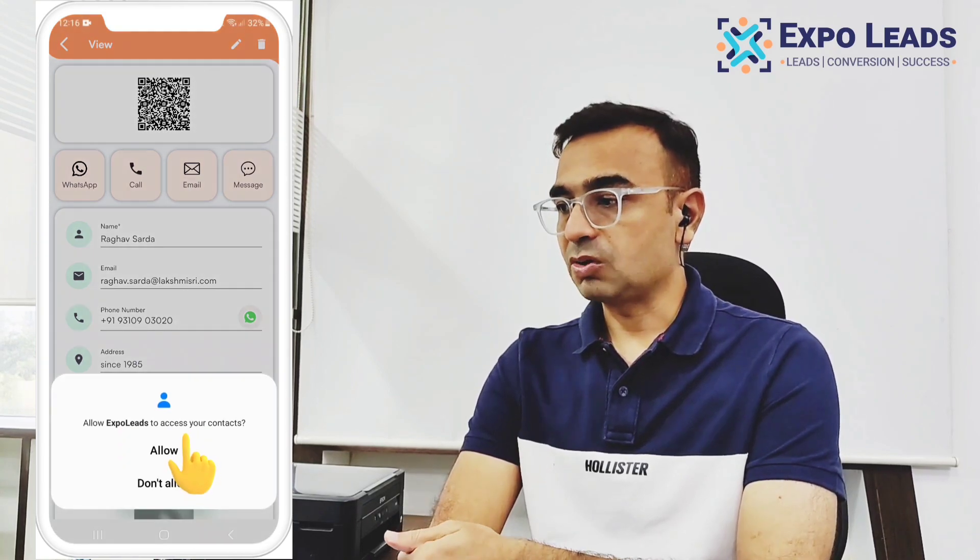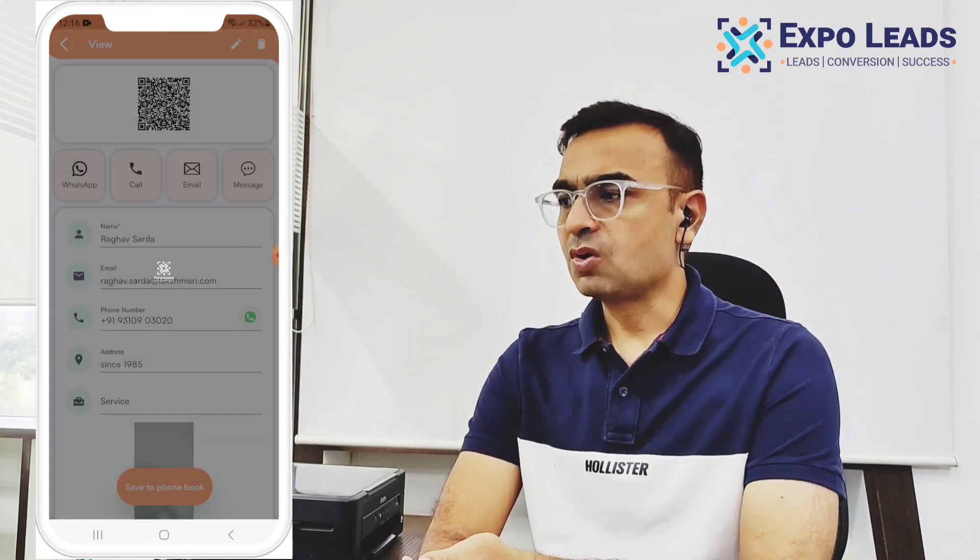We can go ahead and save it to the phone book. It will ask for permission to save to the contact book — just grant that permission and save this particular contact.